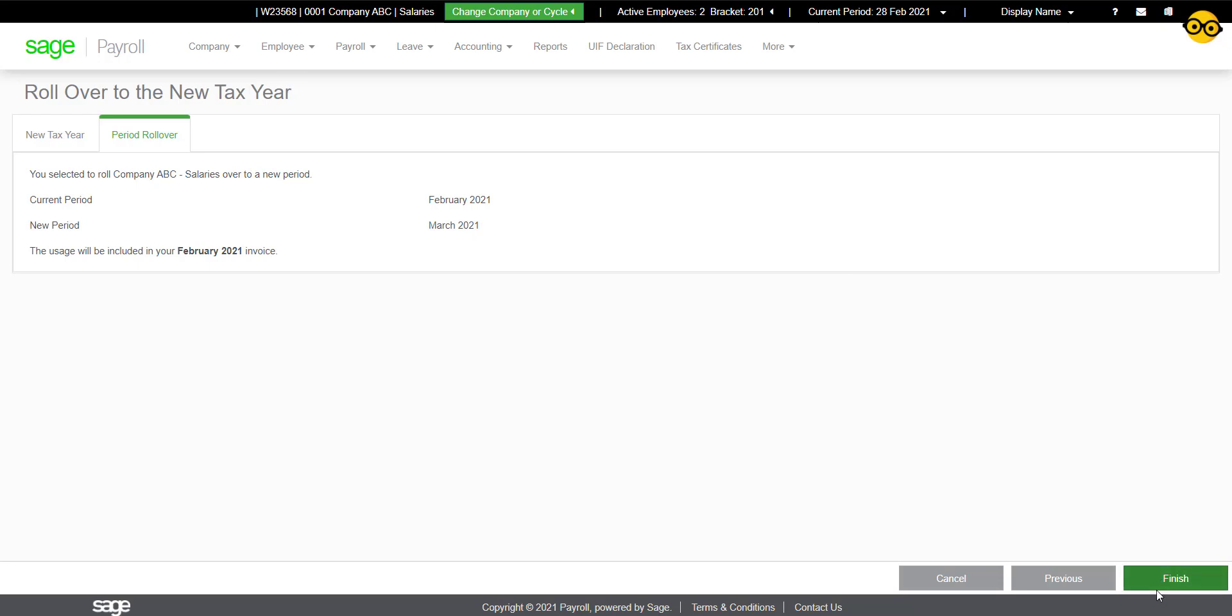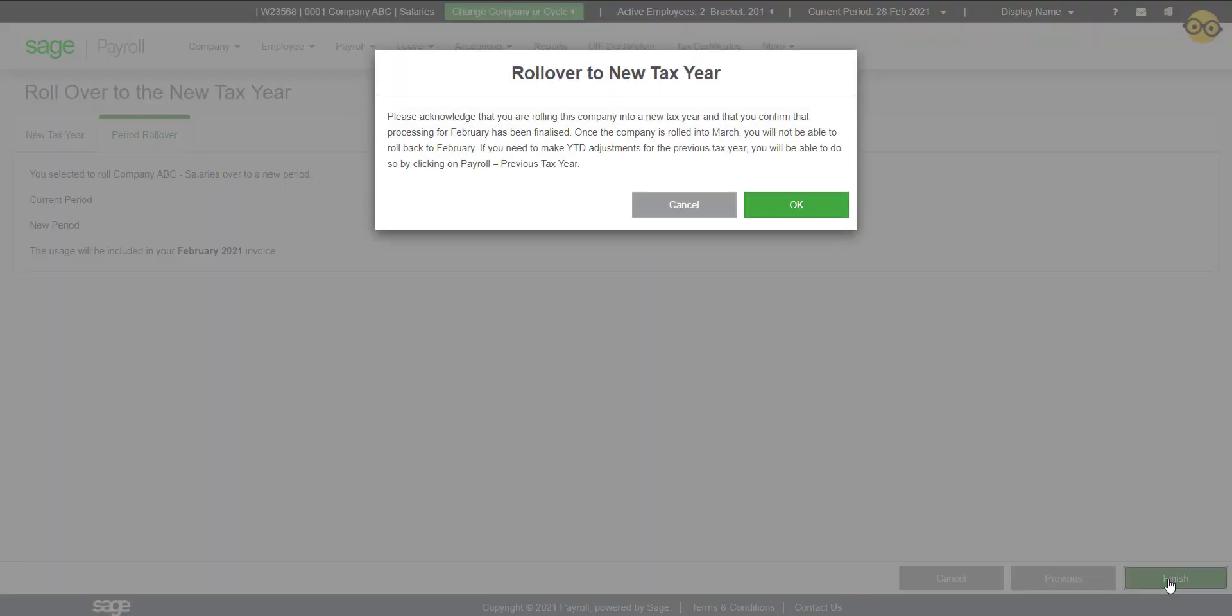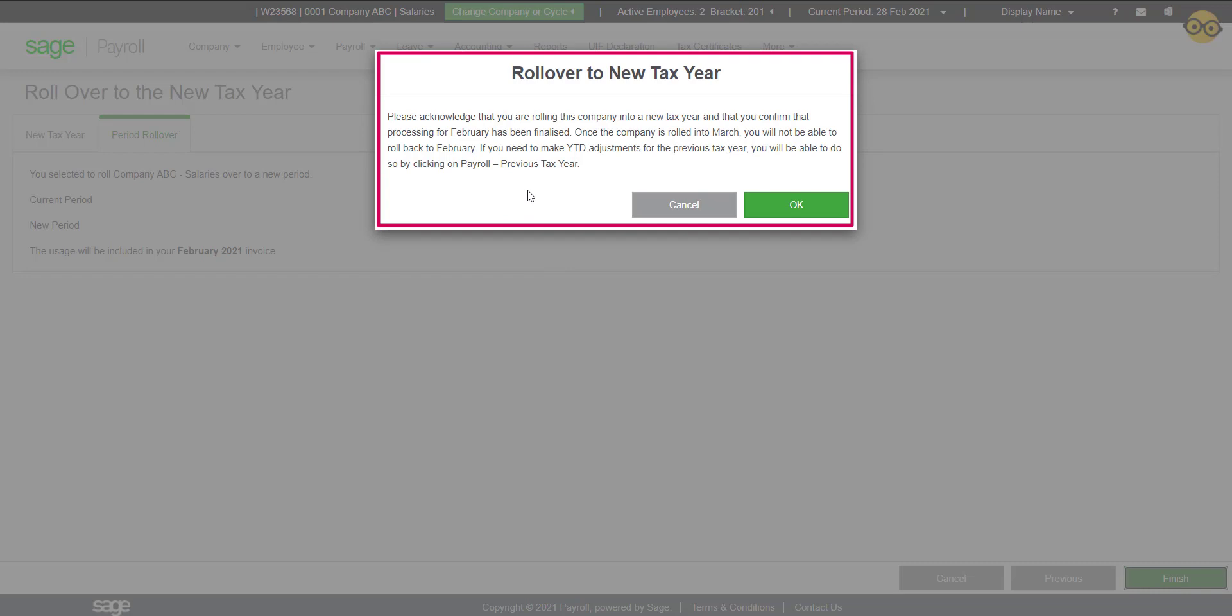Click on Finish to roll over into March 2021. This message advises you that this process is irreversible.